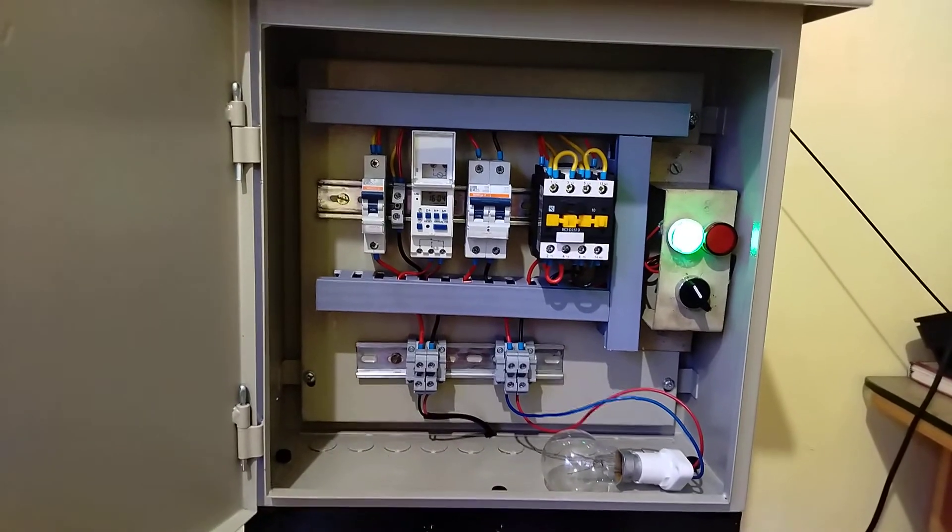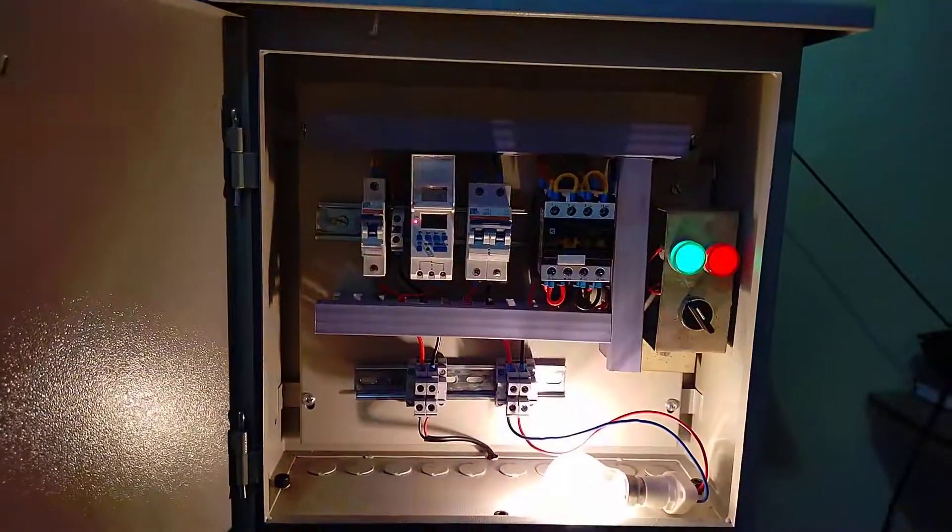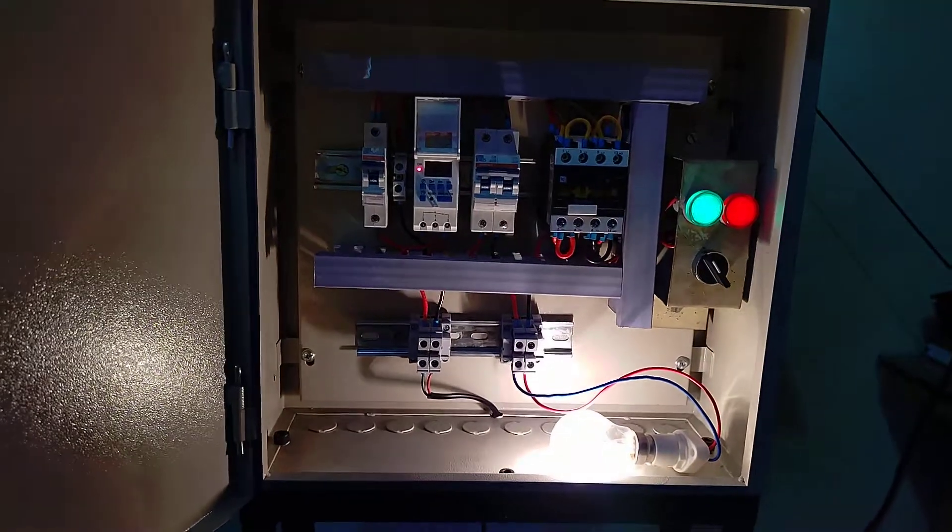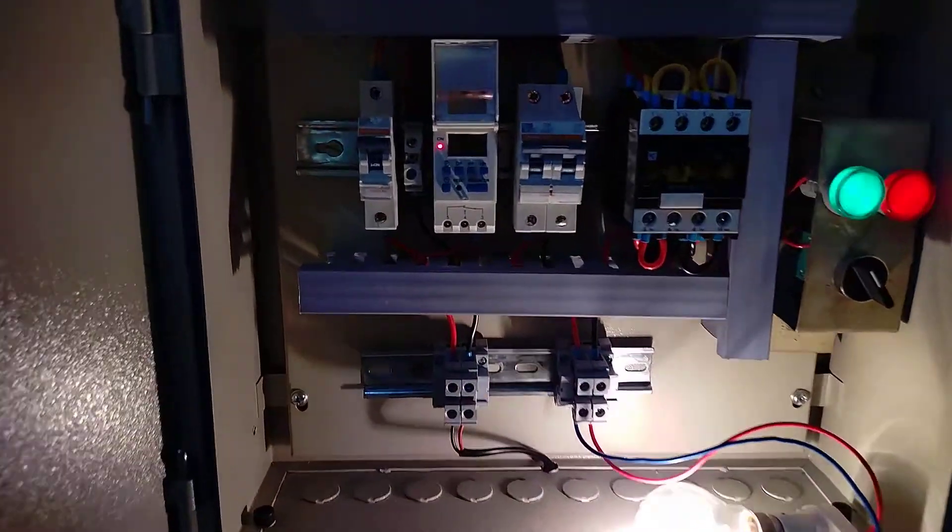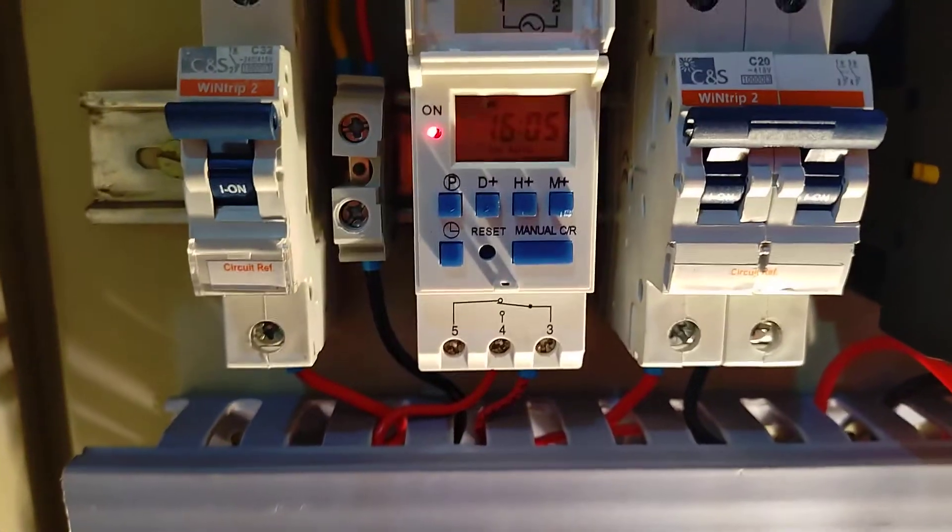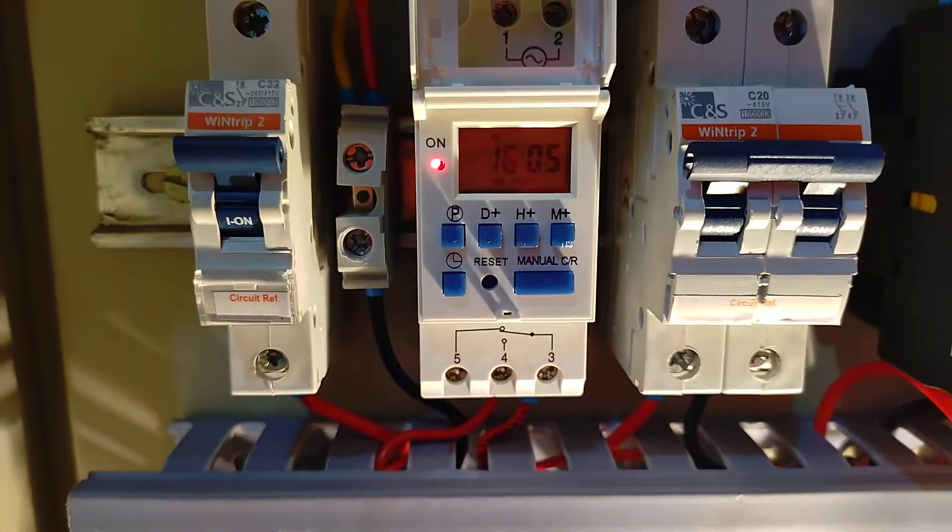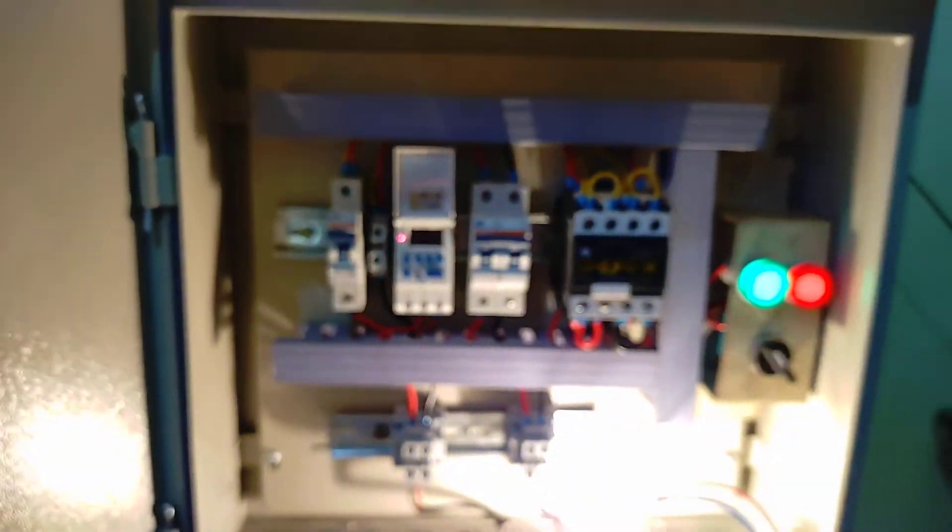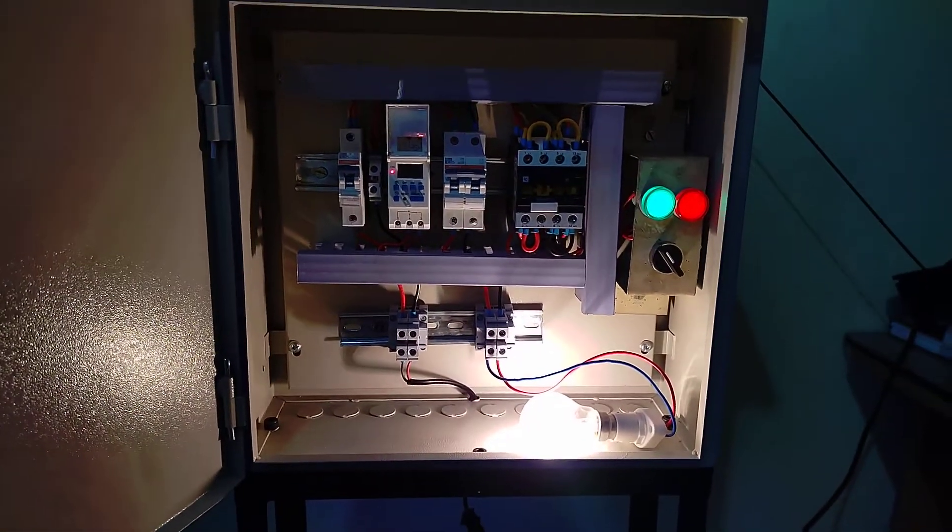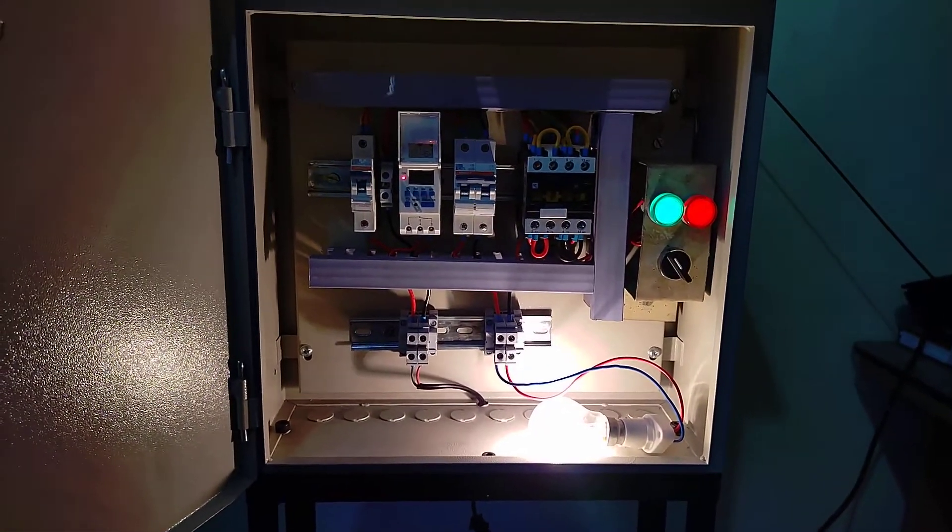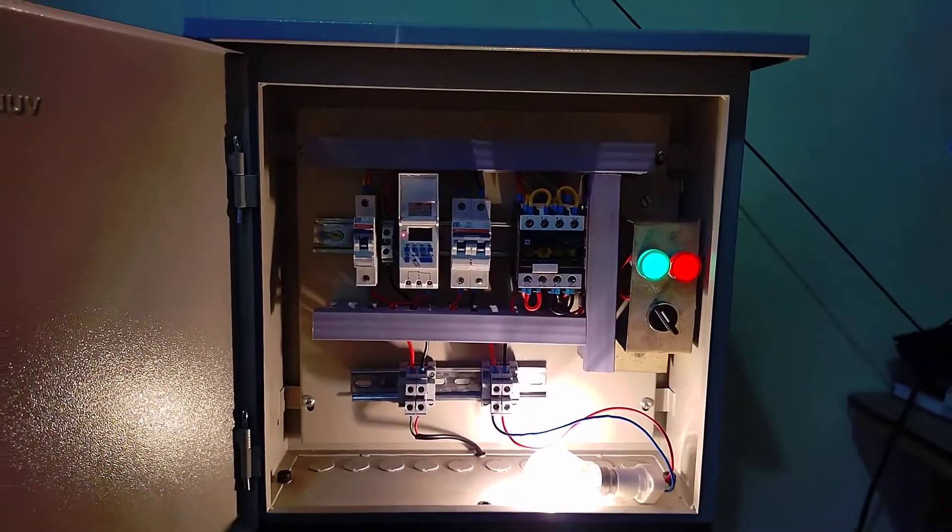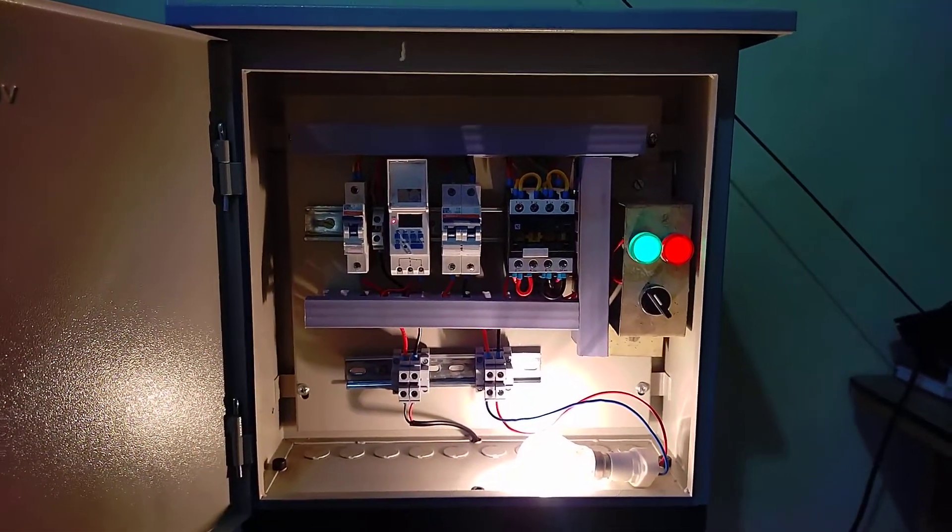Now the load is turned on. You can see the time is 16:5, which is the on time. After two minutes, the system will automatically turn off.